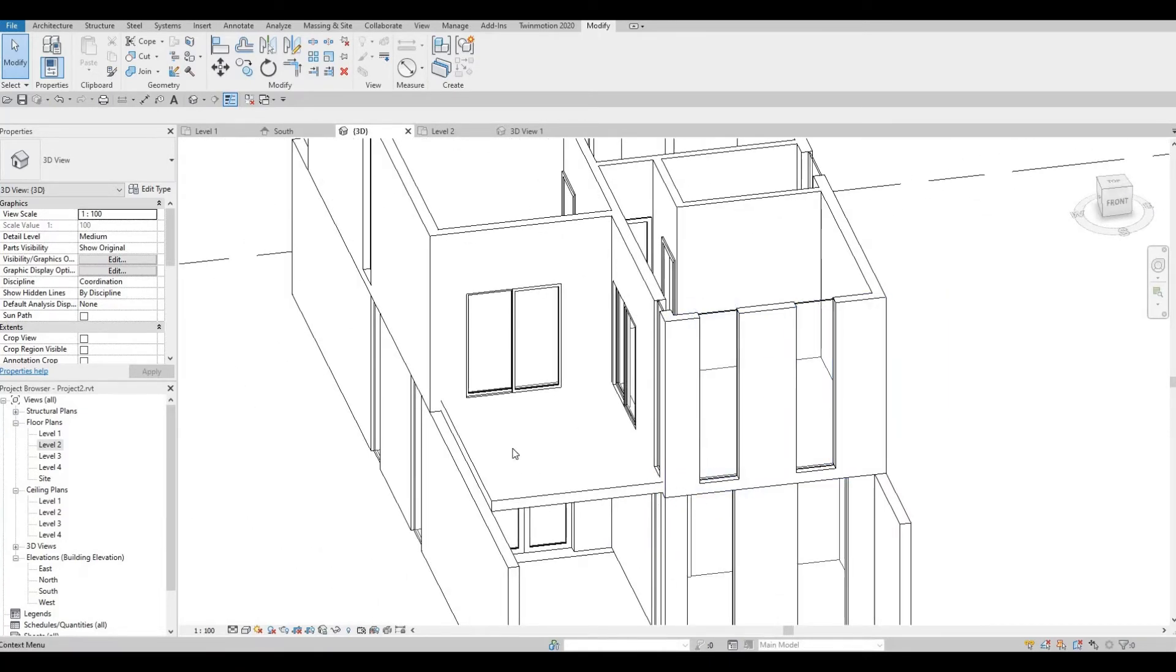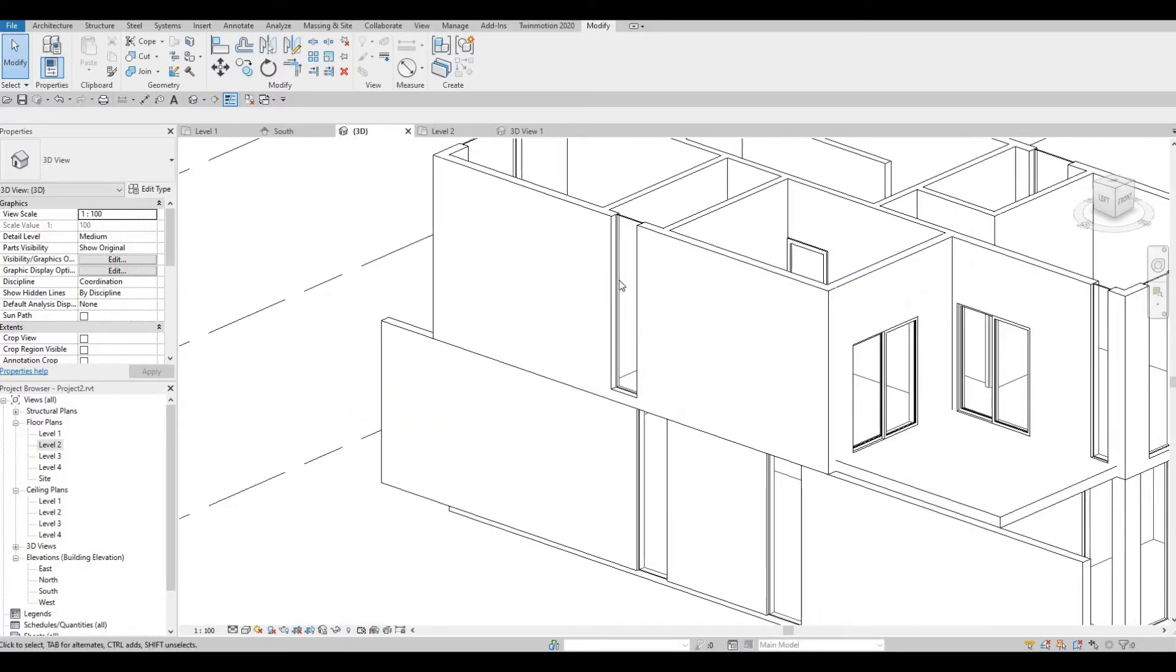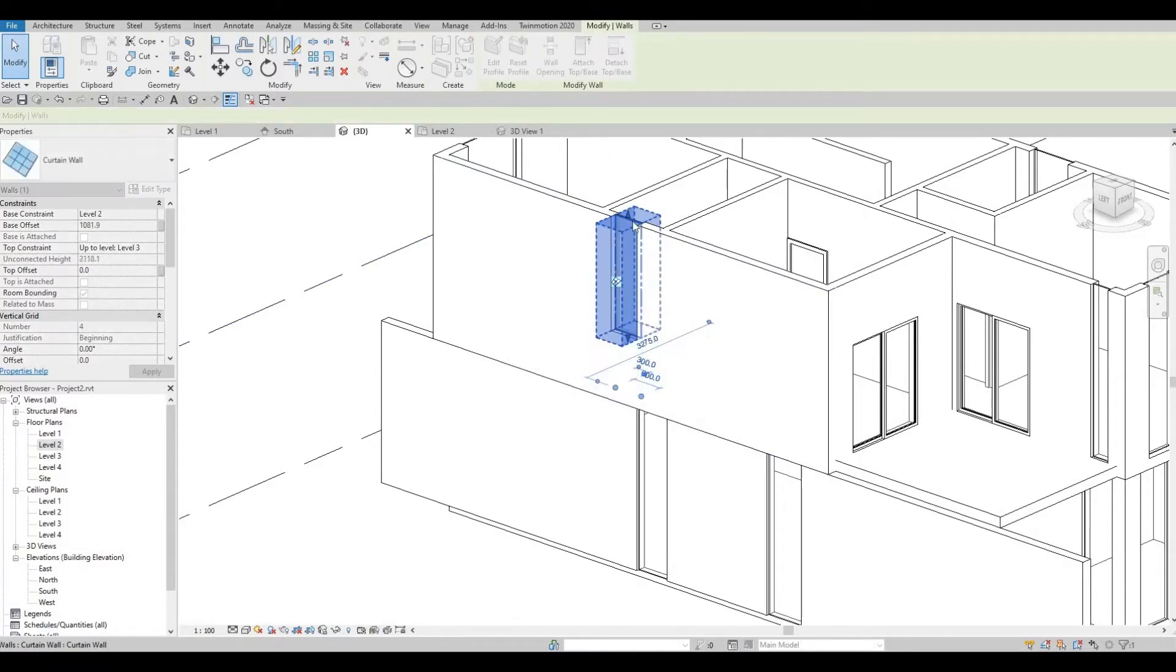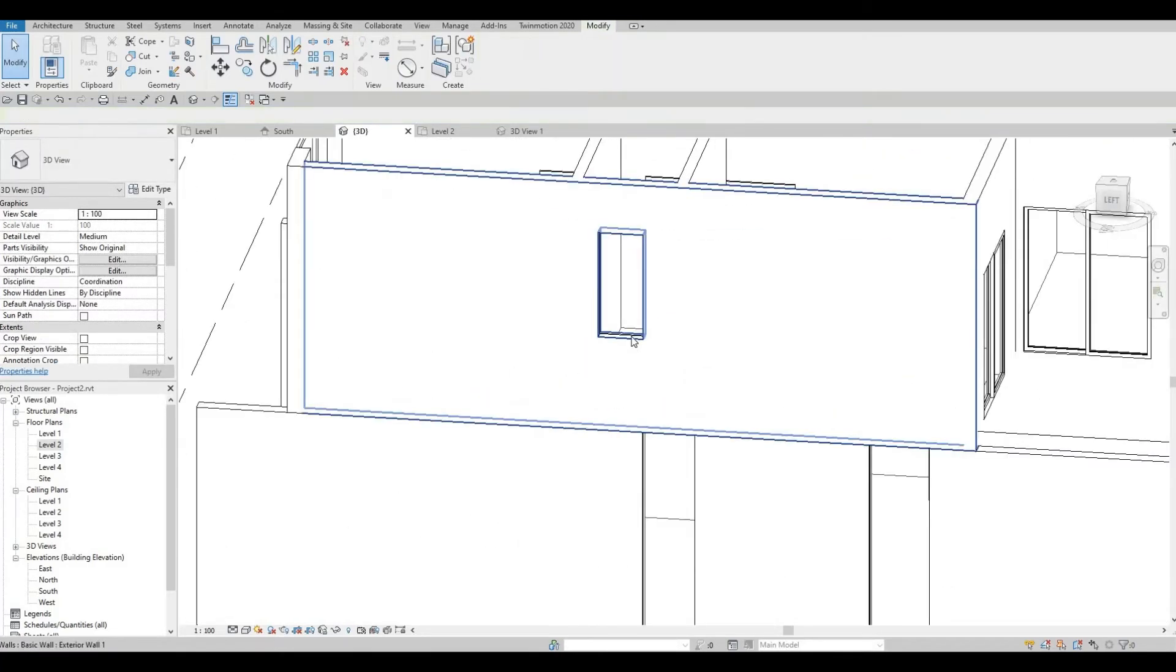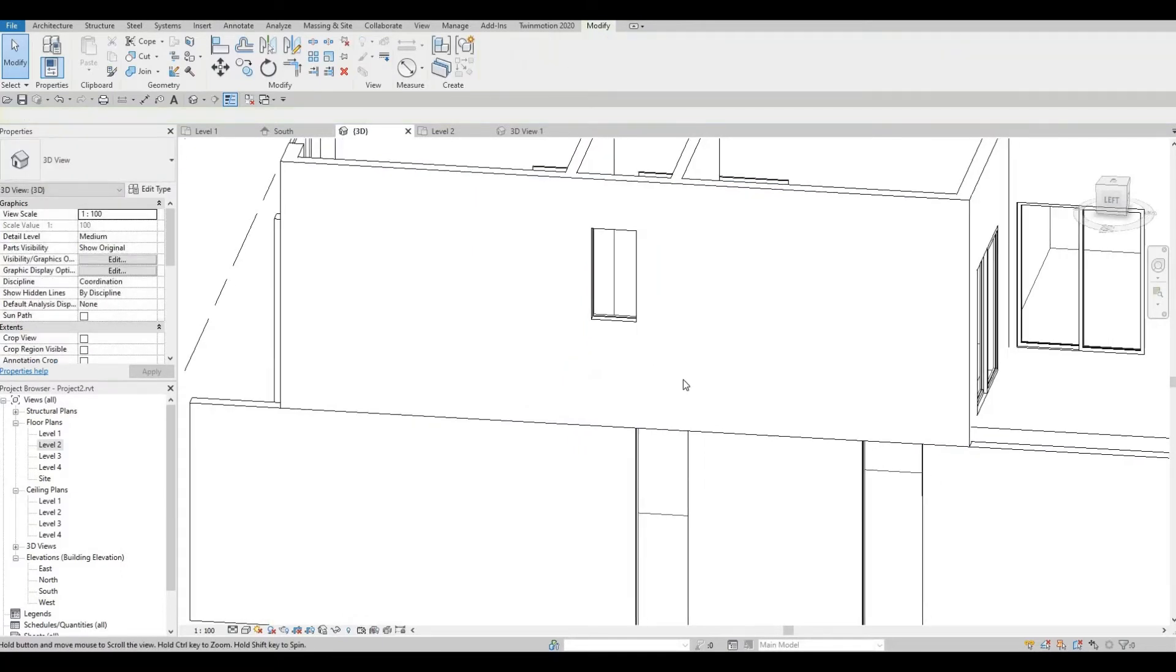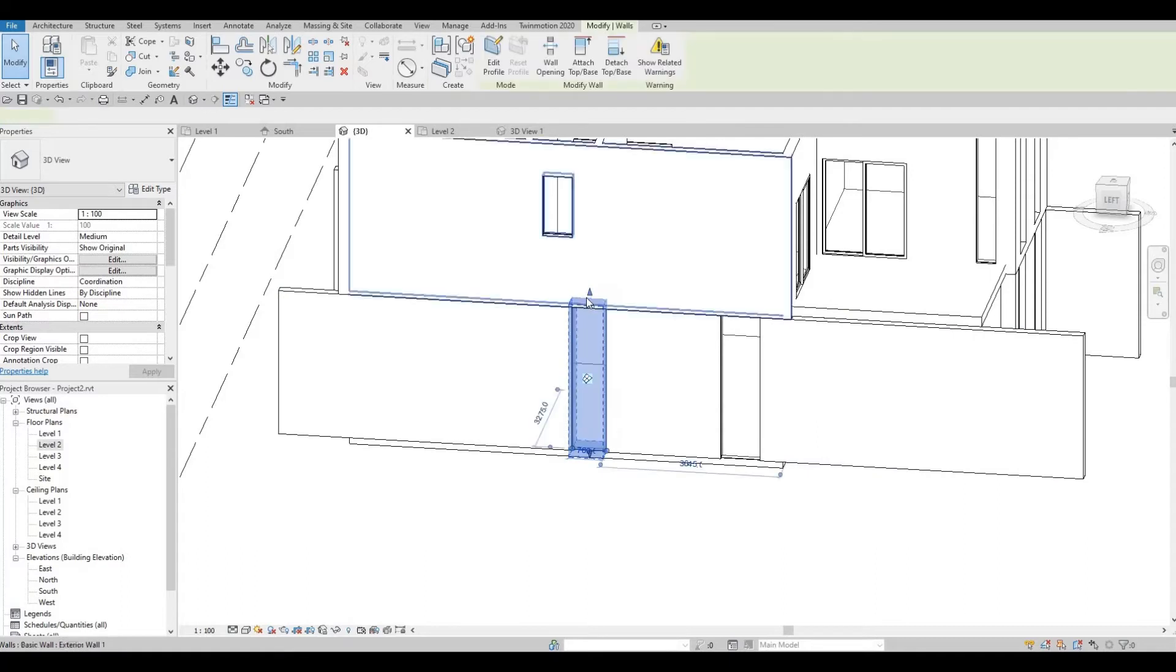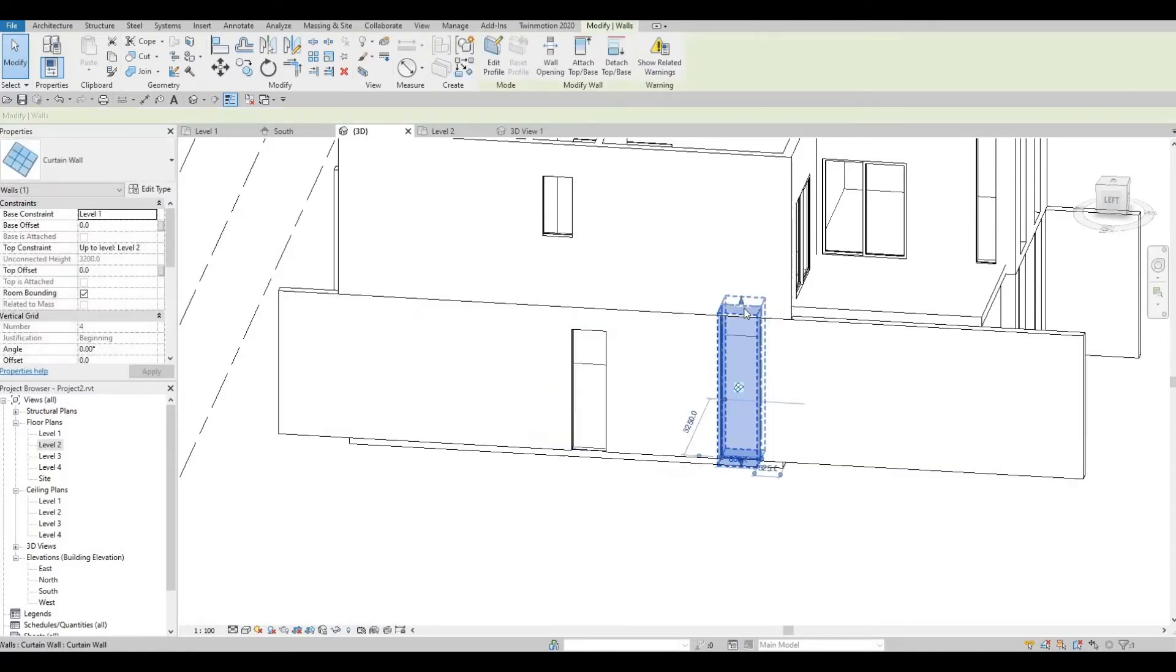So let's start with the window on the side. So this window is for the washroom. So I'm just going to make it small, something like that. This is for the living room. I'm going to make it small as well.